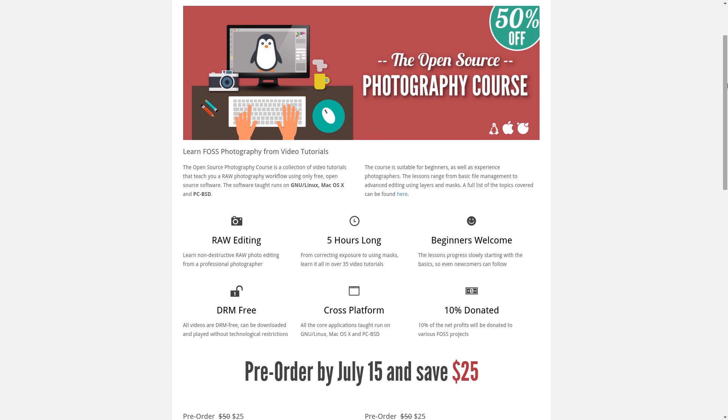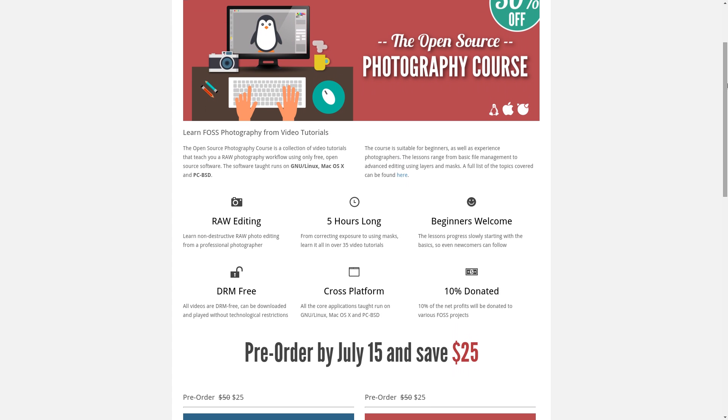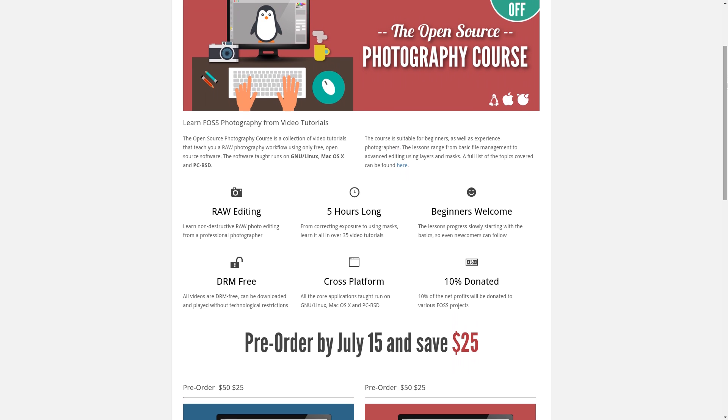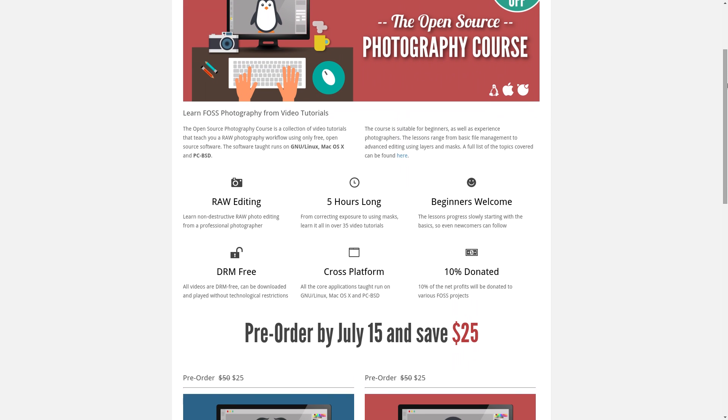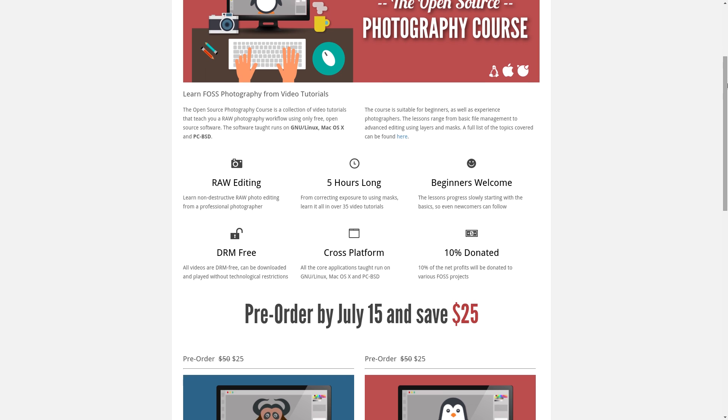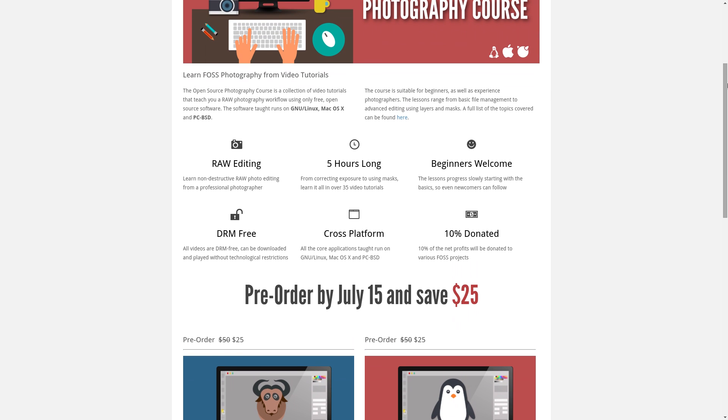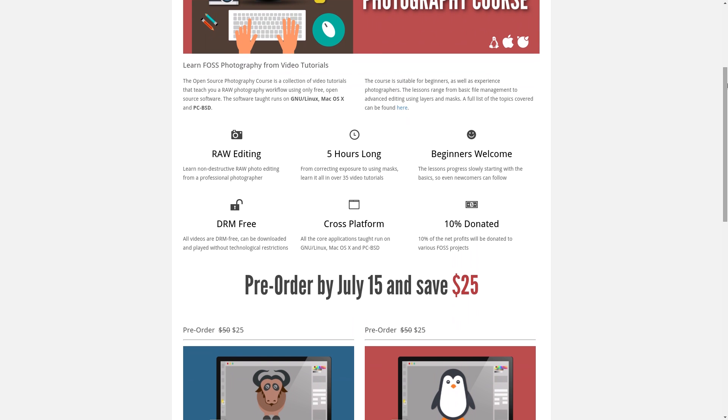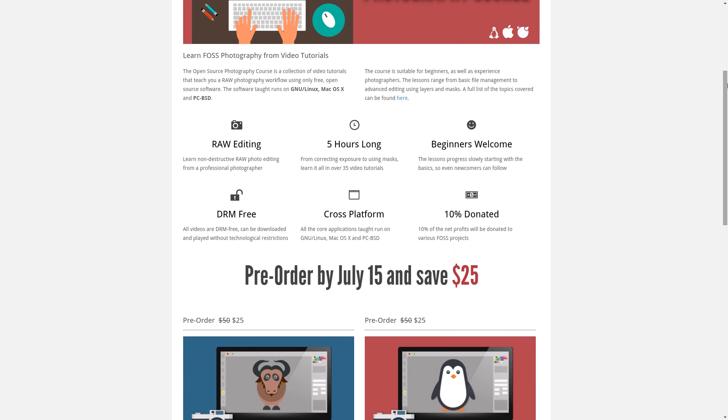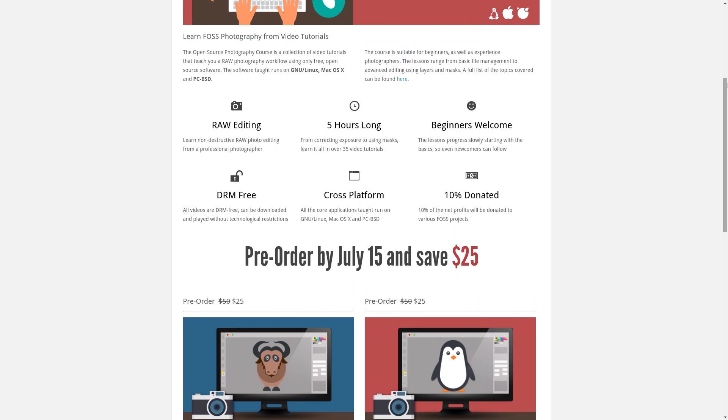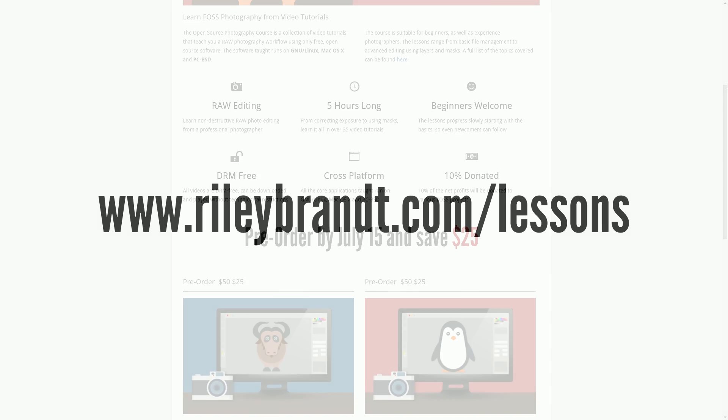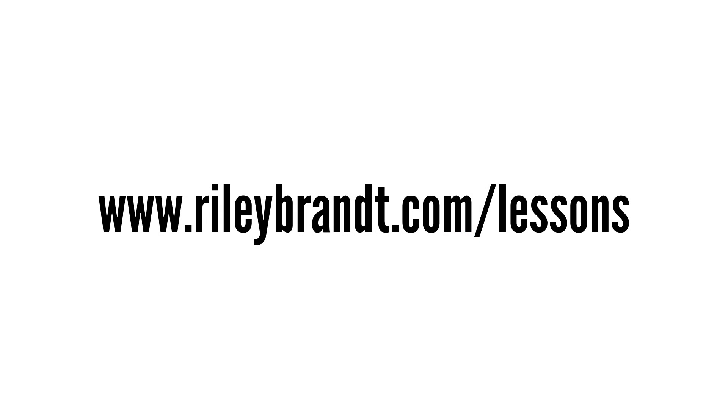Hello, this is a preview for the Open Source Photography course. It's not a full lesson, but it should give you an idea of what the video tutorials are like in the course itself. If you'd like to learn more about the course or save 50% by pre-ordering, head over to RileyBrandt.com/lessons.